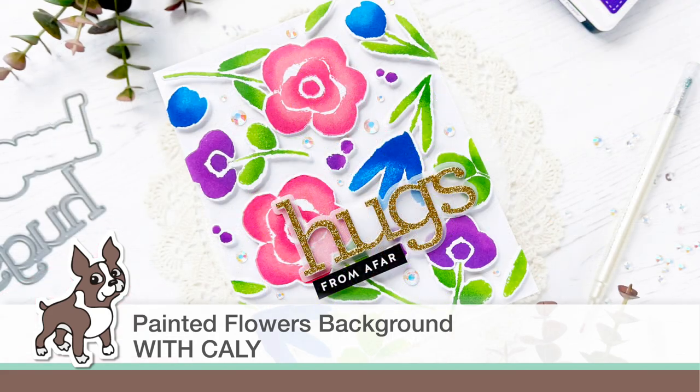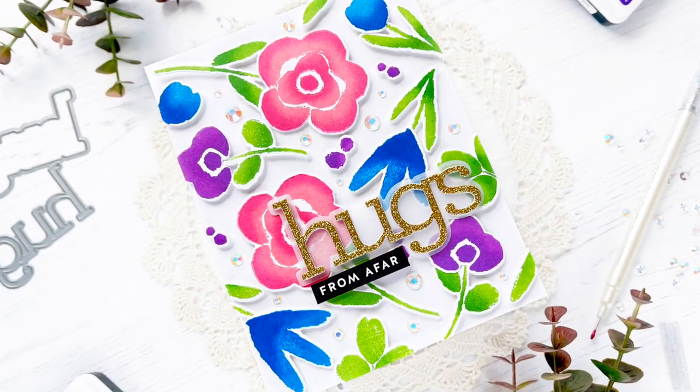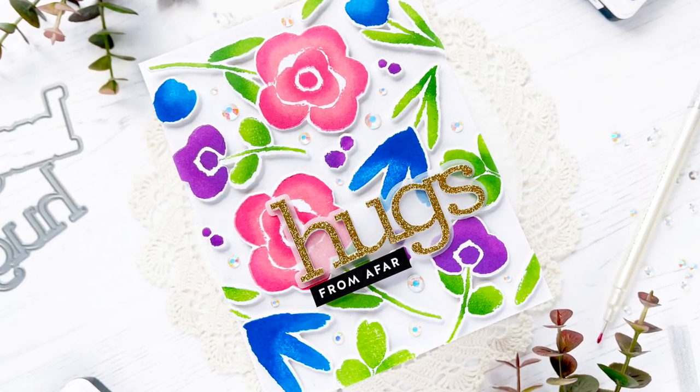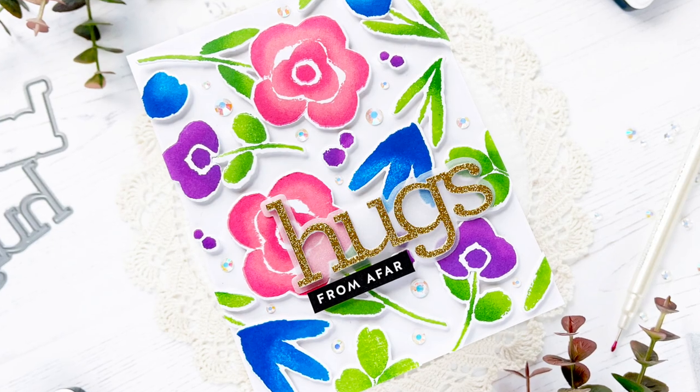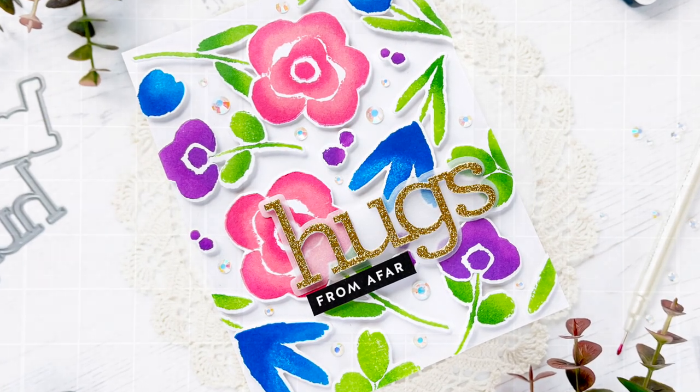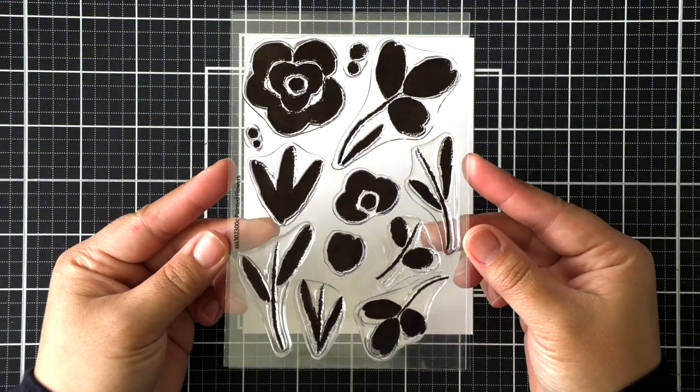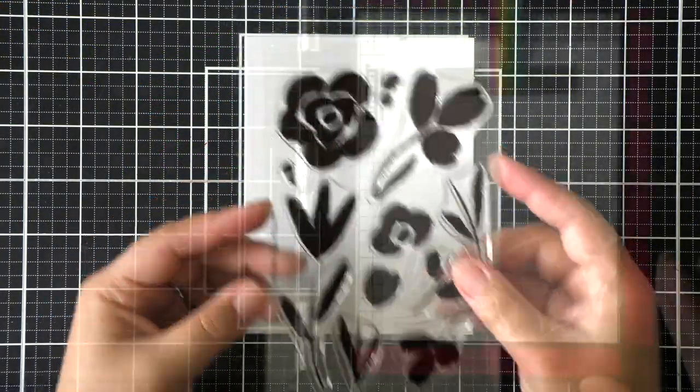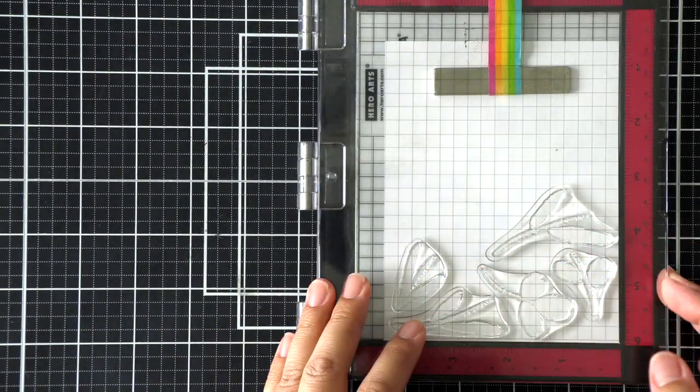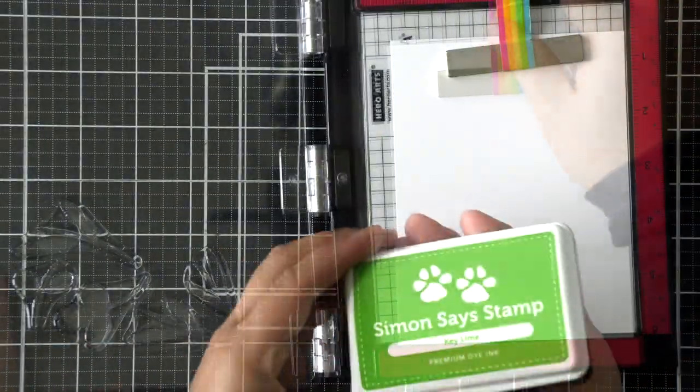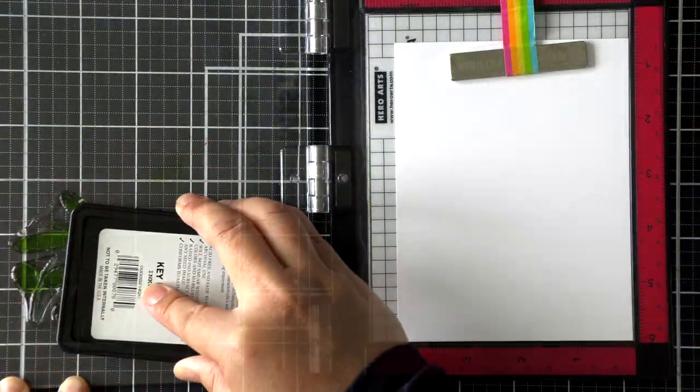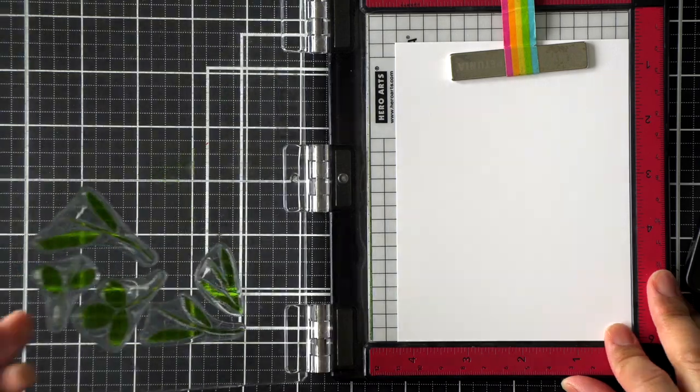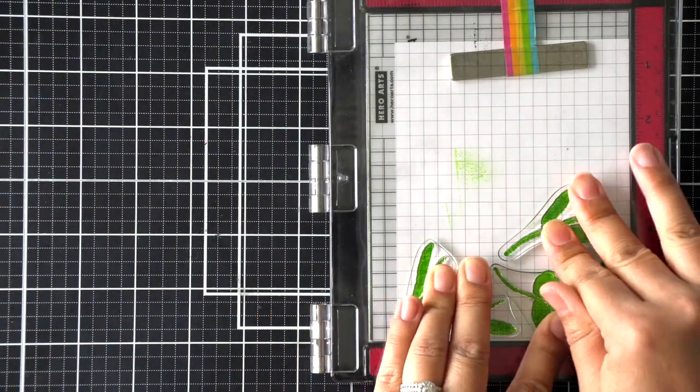Hey friends, this is Callie. Thanks so much for joining me today. I am creating a floral background card using stamped images from the Painted Flowers stamp set. This is a really beautiful stamp set that kind of mimics the look of watercolor. To create a little bit more dimension and depth since it's a single layer stamp set, I'm going to use a finger dauber and a second ink in a darker shade to add some depth and dimension to these images.